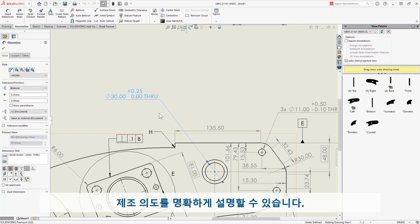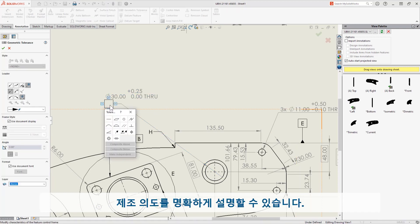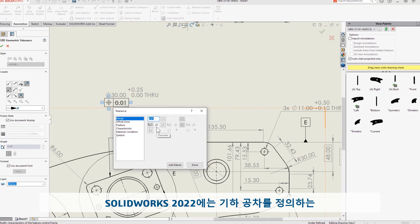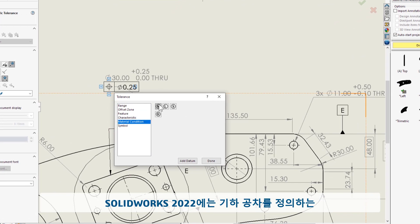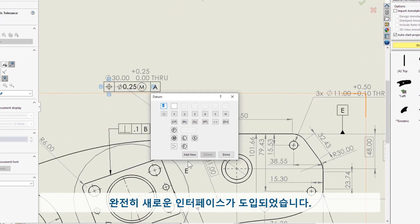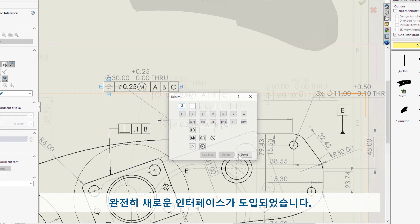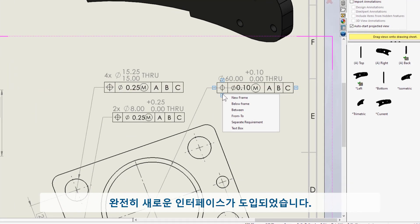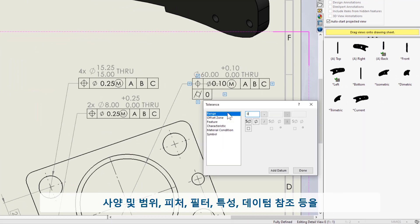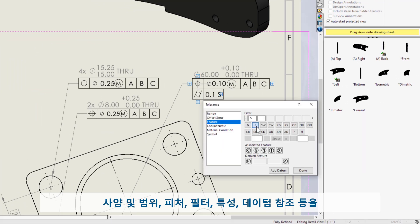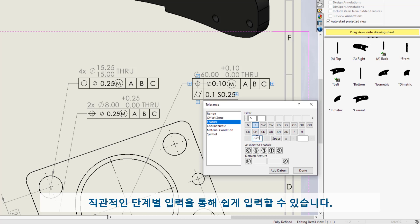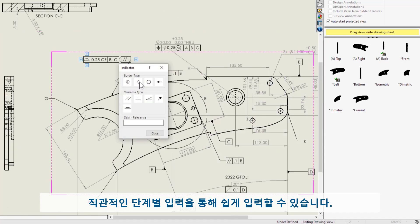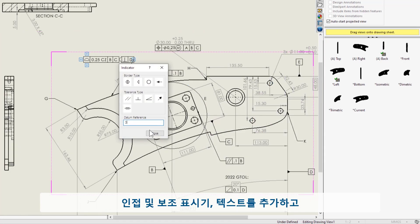SolidWorks 2022 introduces a brand new interface to define geometric tolerance indicators. The intuitive step-by-step input is easier than ever: specification zone, feature filter, characteristic modifiers, and datum references. Add adjacent and auxiliary indicators, text, create stack and composite indicators, even erase your mistakes.